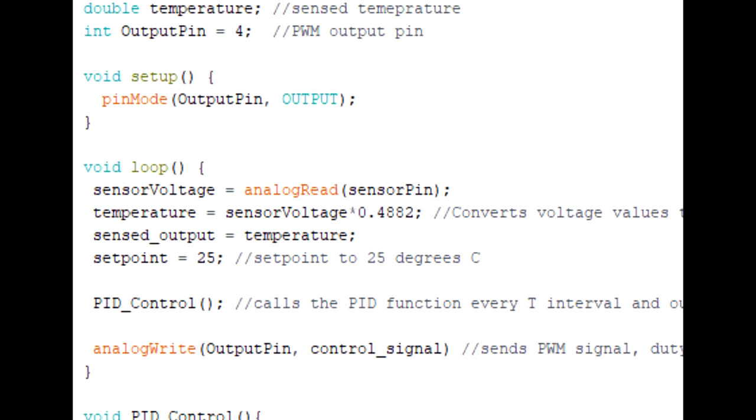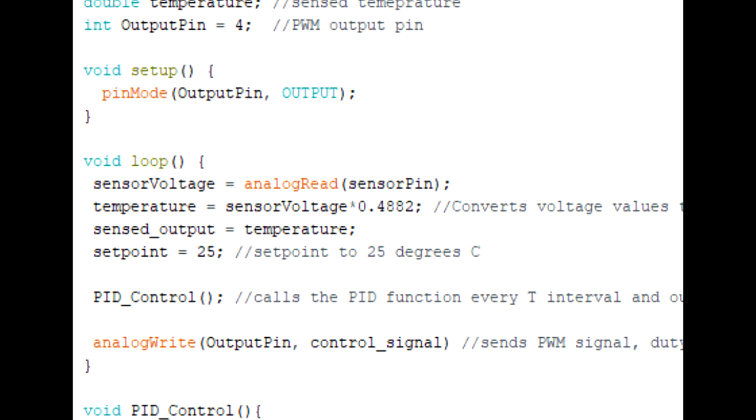In the void loop function, we assign the analog voltage we're reading to the variable sensor voltage. By multiplying this by a scalar, we get the temperature in Celsius. And now we have our sensed output.